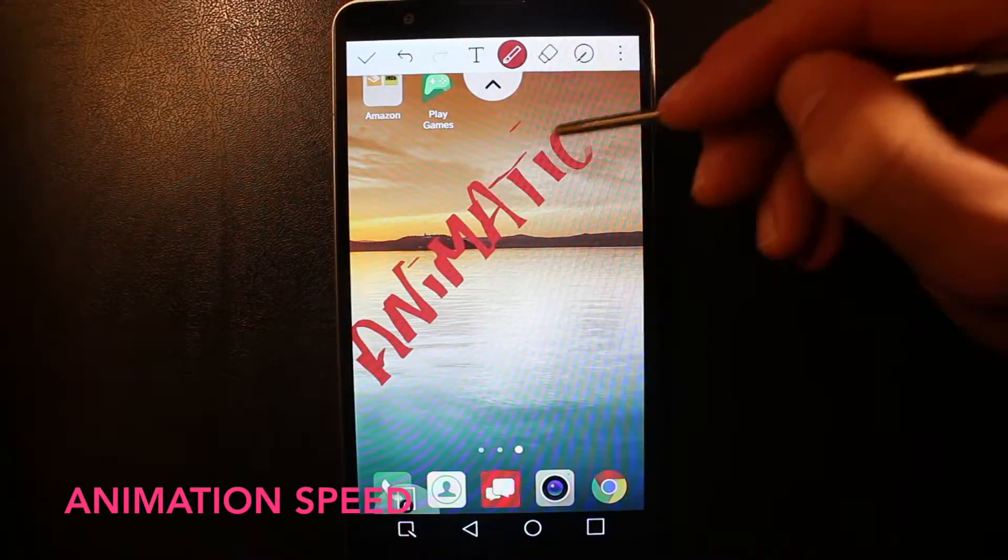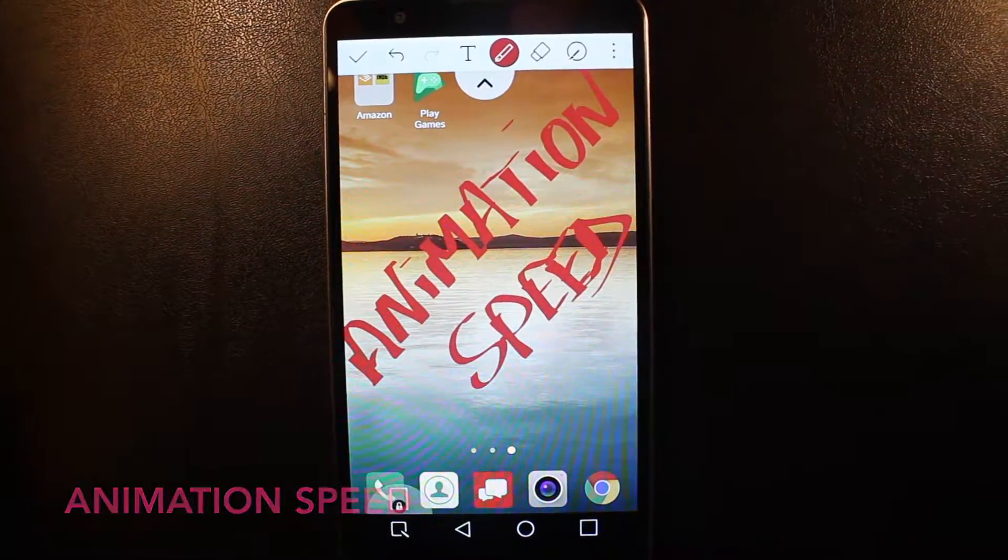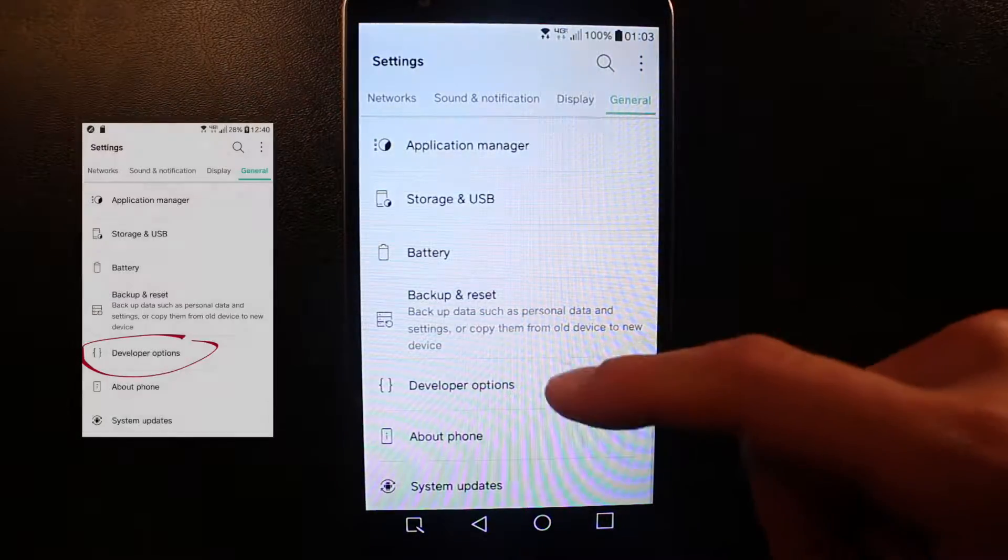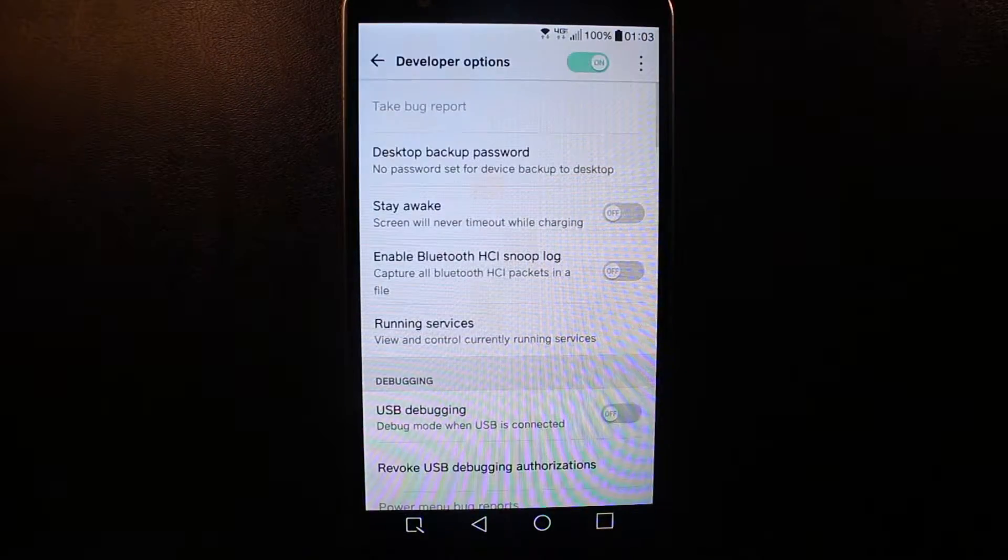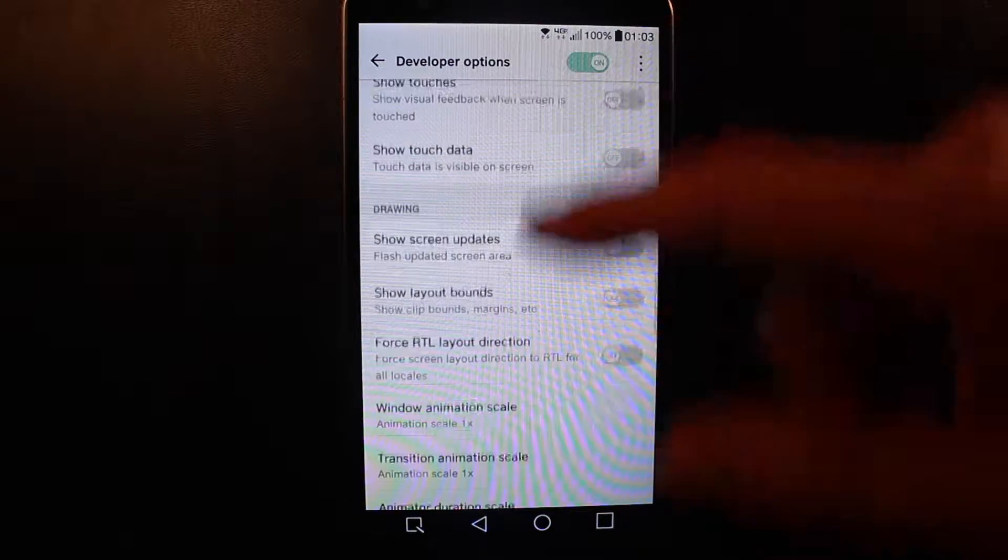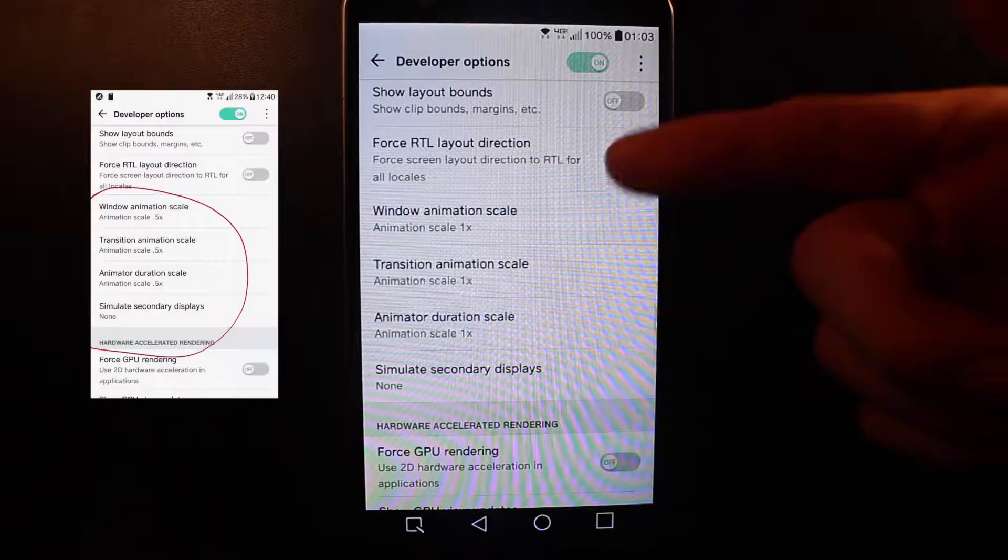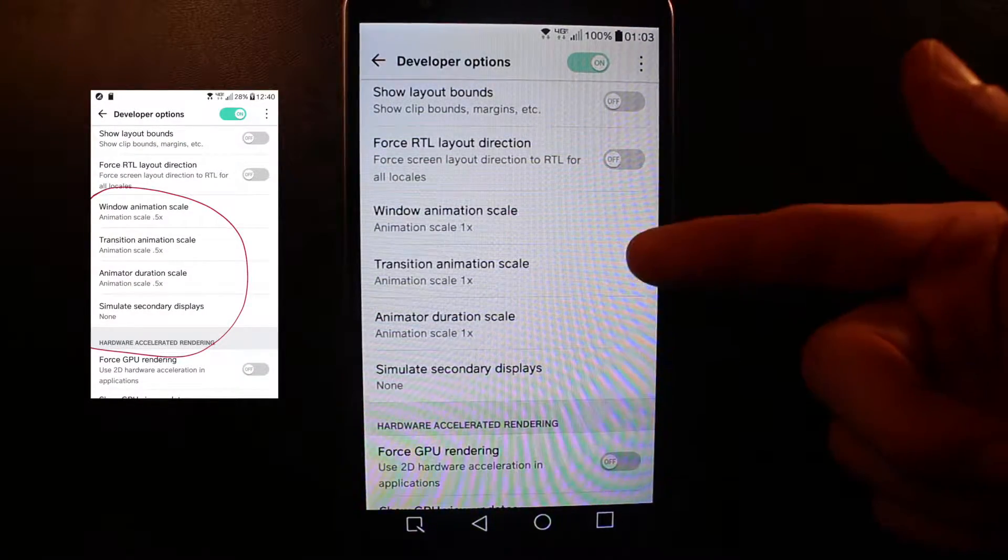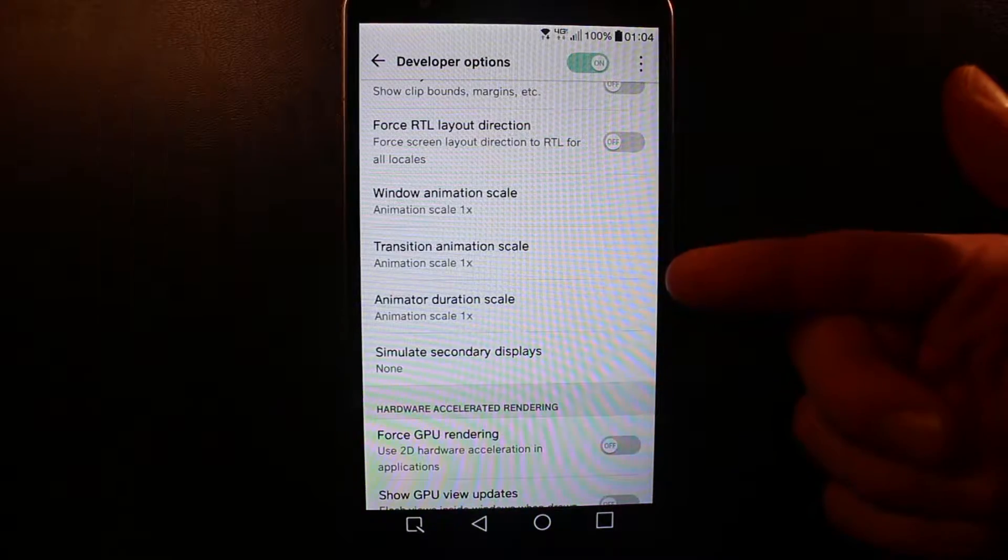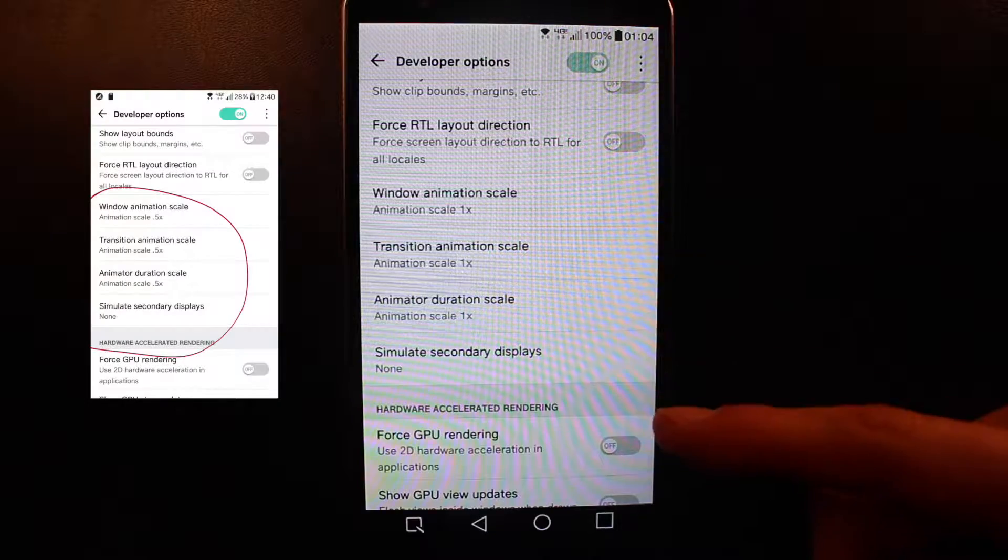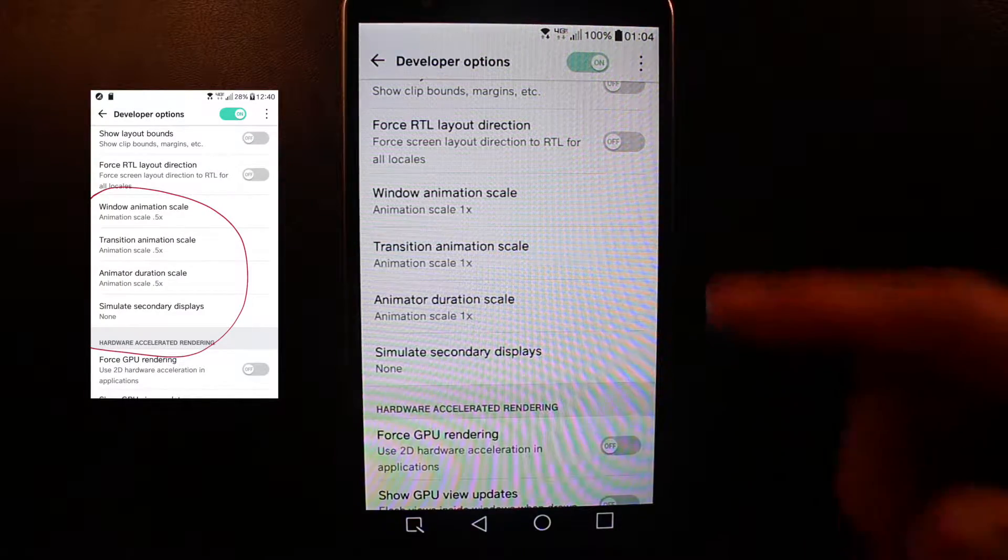Animation speed. For animation, we're gonna go to settings, developer options, and then you go down to drawings. Then you can see window animation, transition, animator duration scale. So all of these are on one right now.